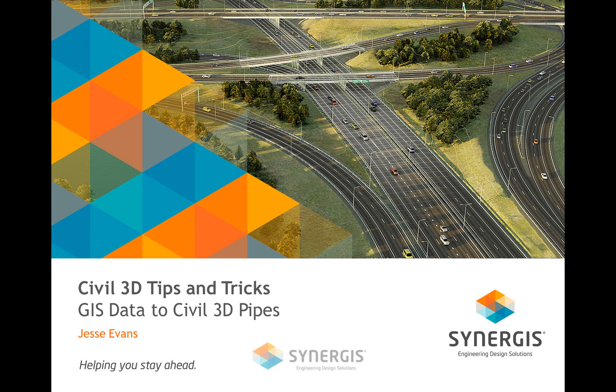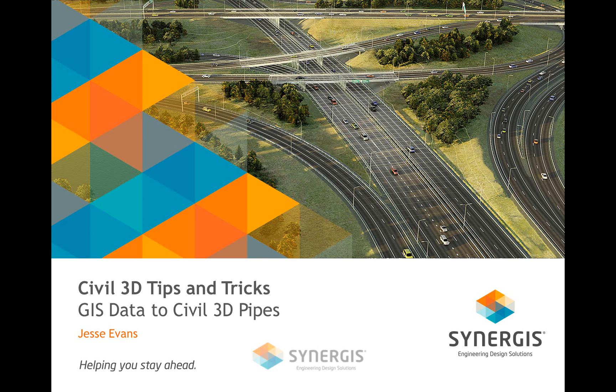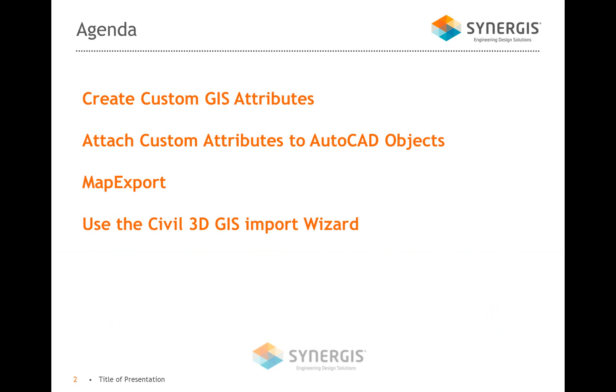Welcome, everybody. My name is Jesse Evans, and today we'll be doing a couple of Civil 3D tips and tricks. And if we look at the agenda here, I'm going to run through step by step.